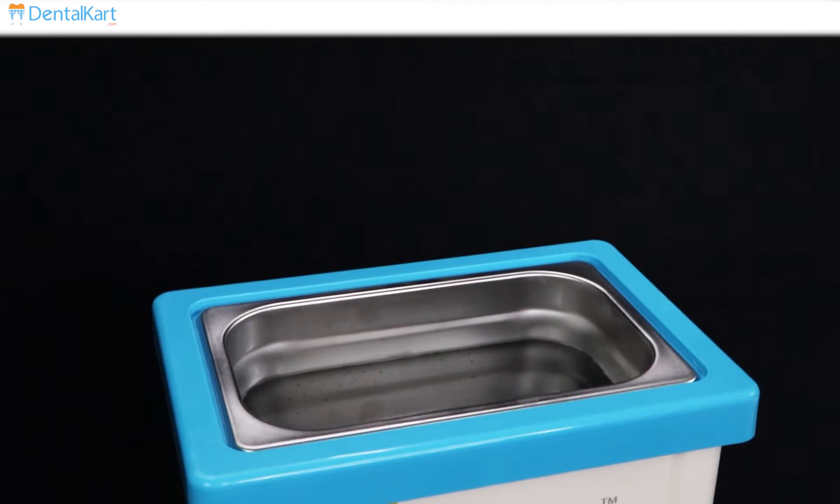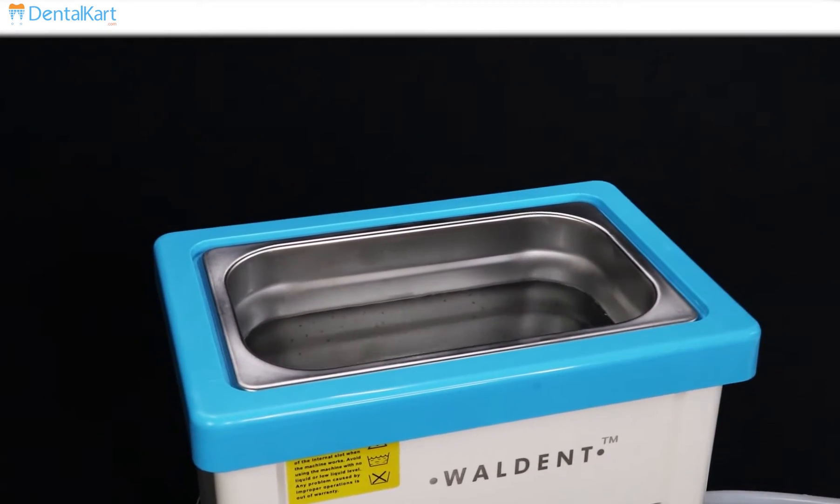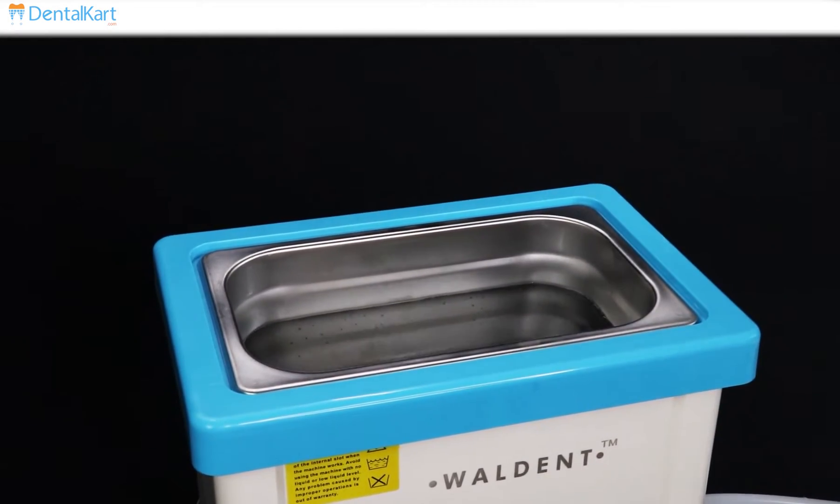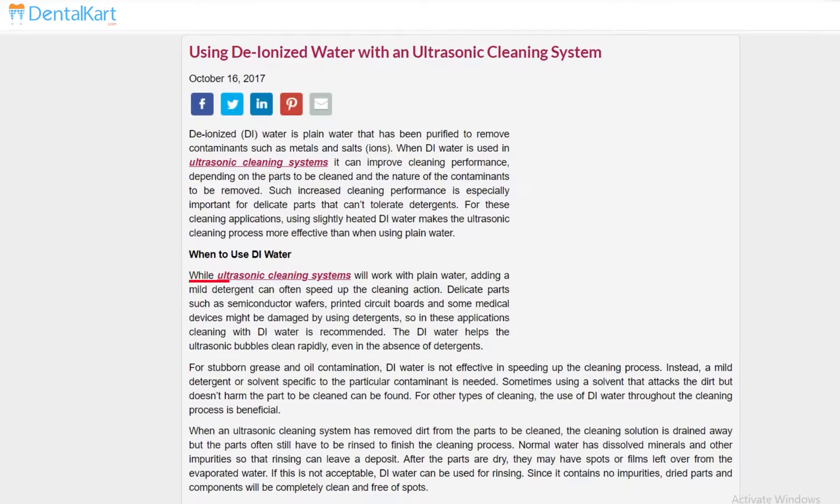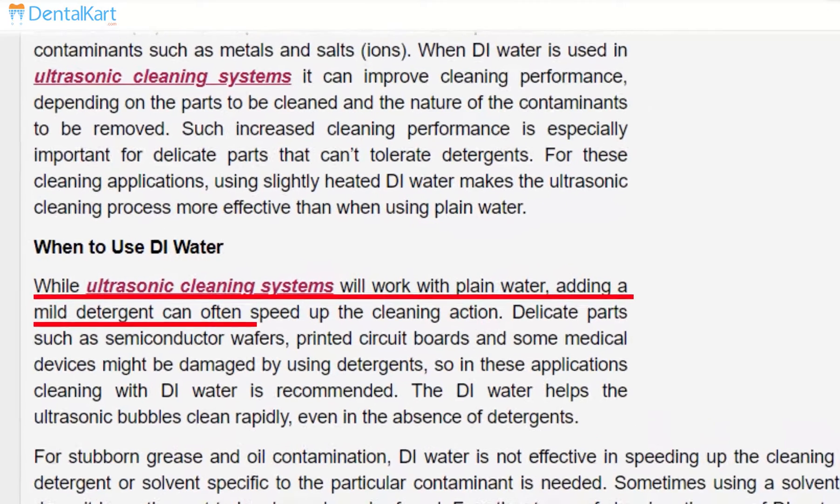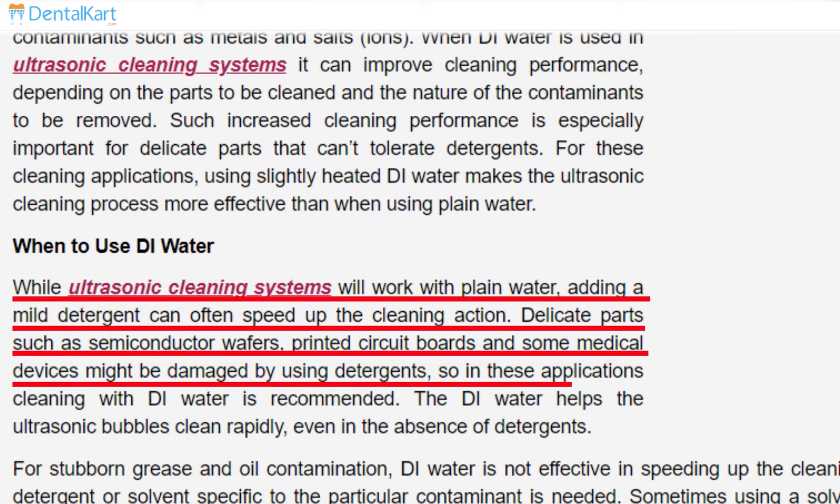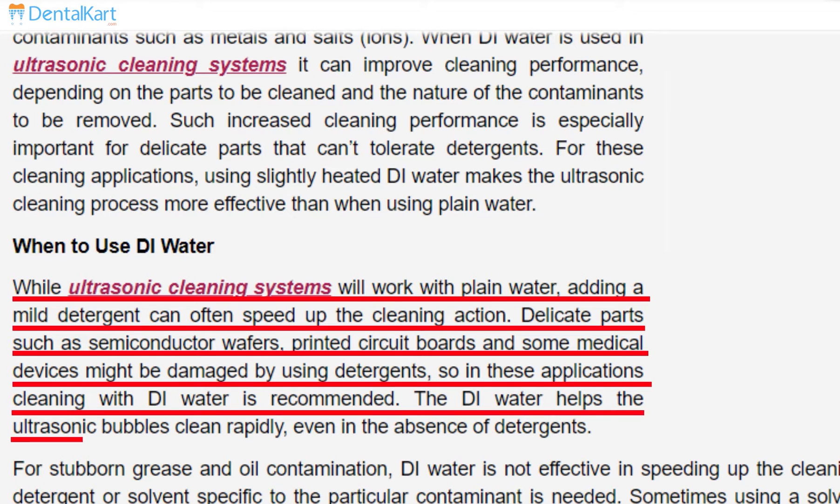While ultrasonic cleaner will also work with plain water, however, the cleaning process can be sped up by using deionized distilled water as without any additive it has no impurities and therefore acts like a sponge and can quickly absorb any dissolved substances.